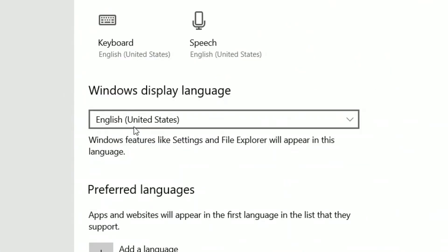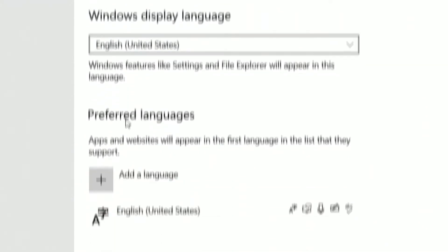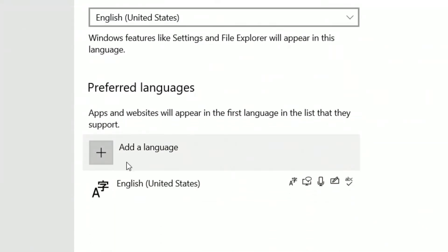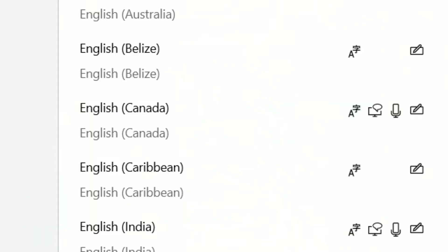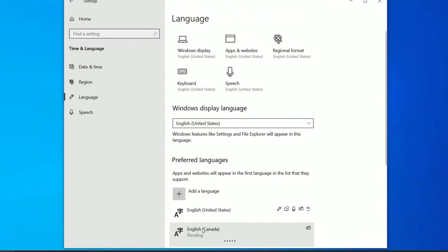Under the Windows Display Language, you should be able to see your system's current language. If this is not your language of choice, under Preferred Languages, click Add a Language and browse the list of languages from the drop-down list. When you've found your preferred language, select it and set it as your new default.